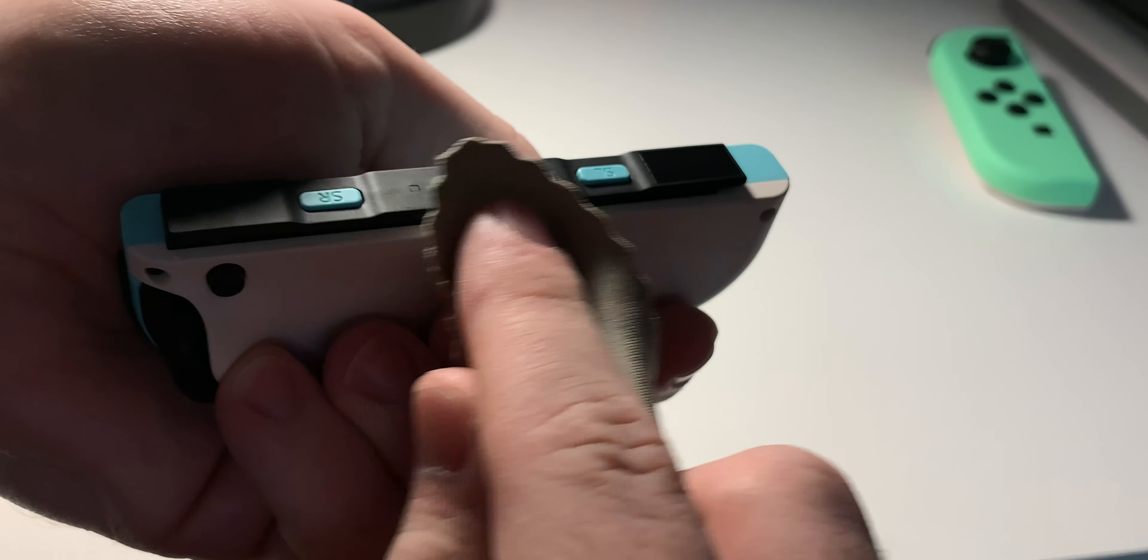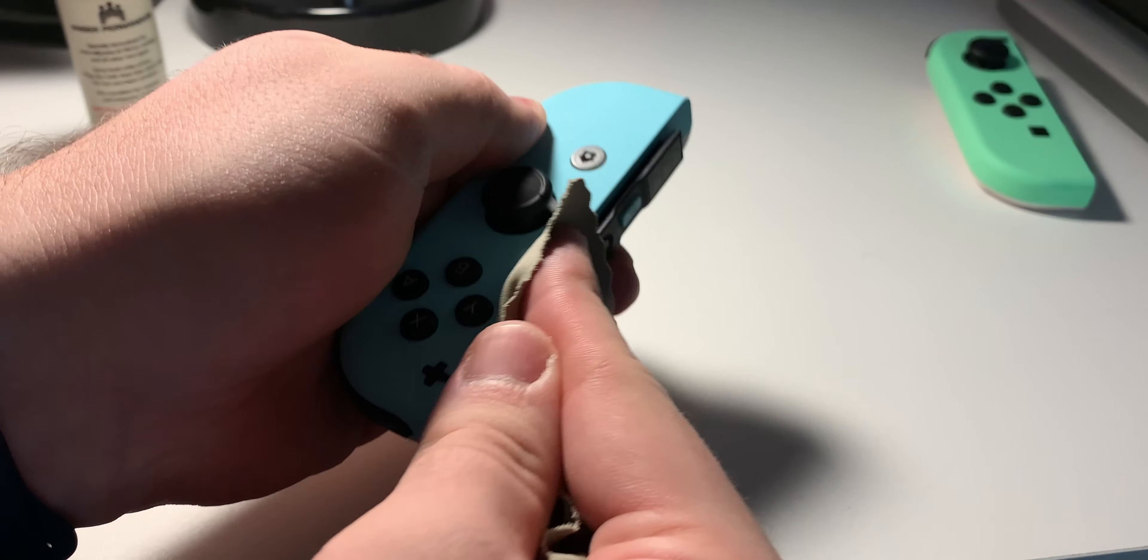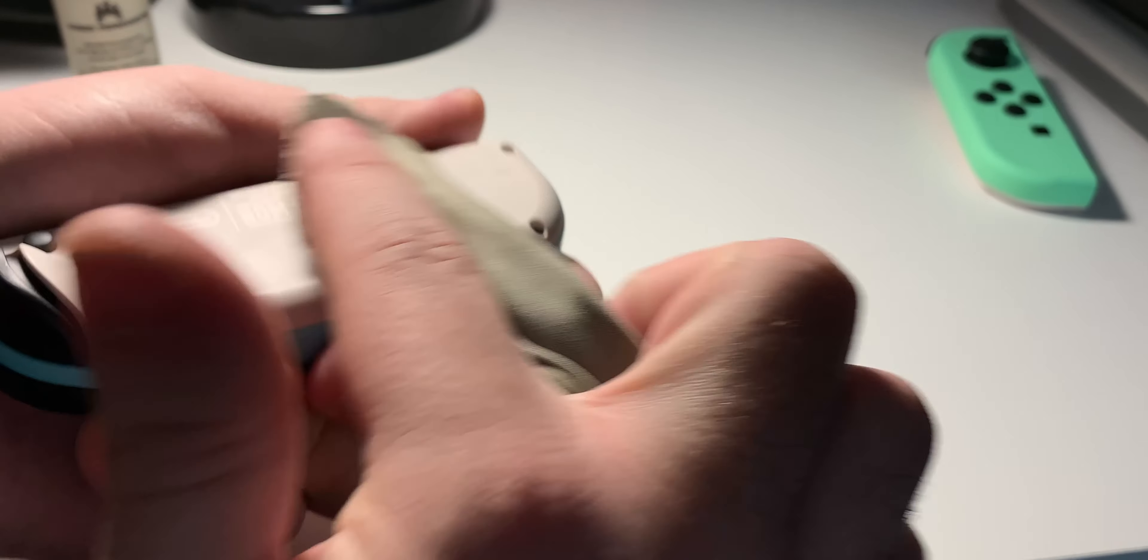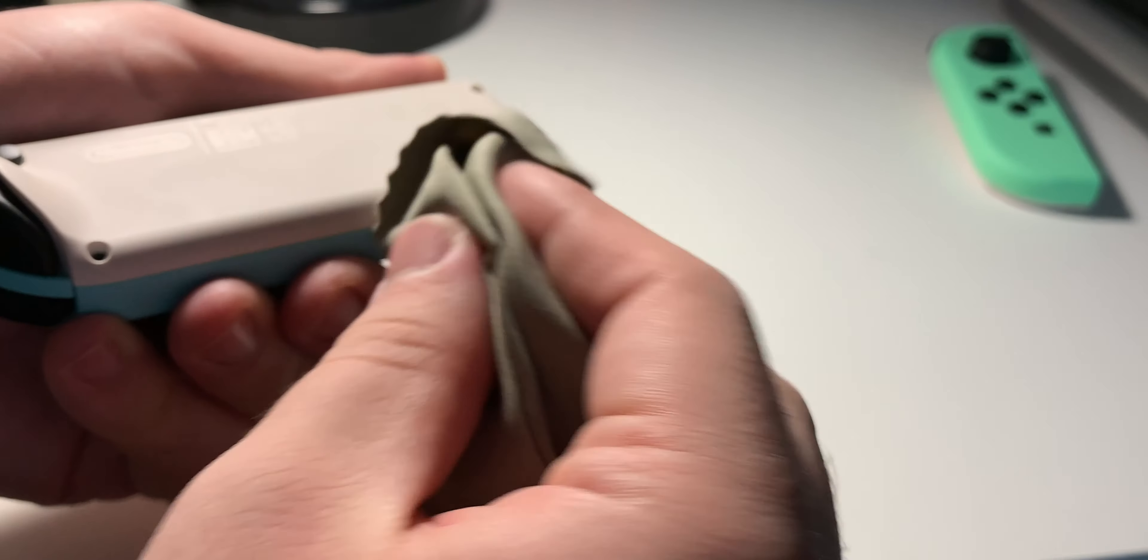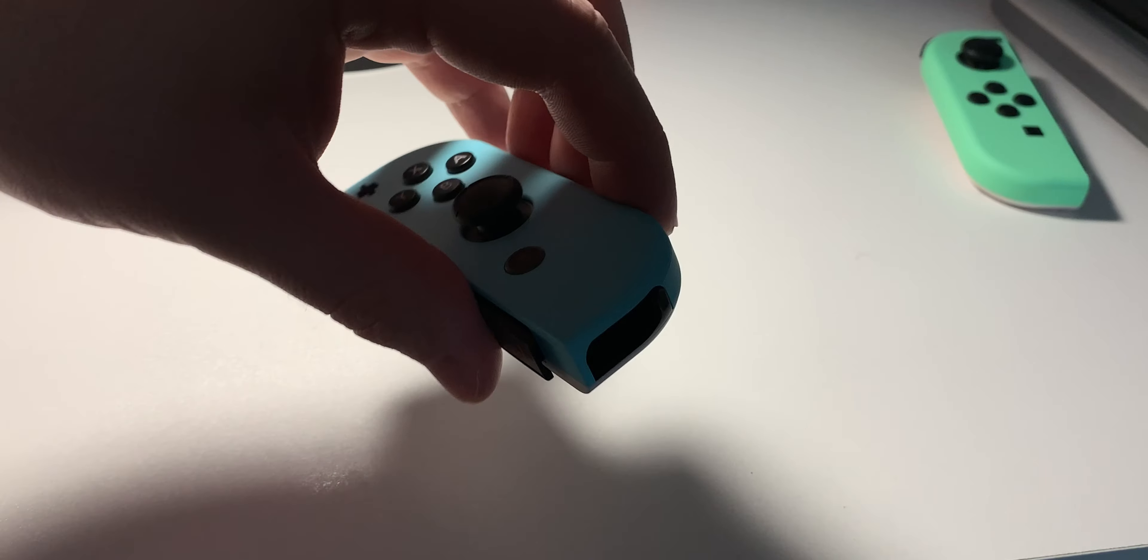Here. Makes sense since these are where the contact points for the Switch console are. So now this Joy-Con here is clean.